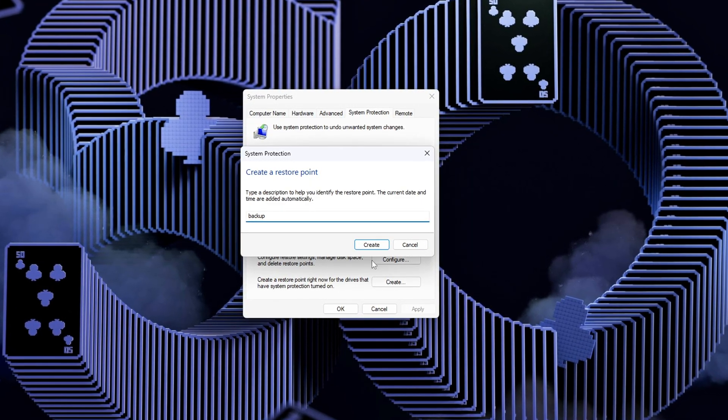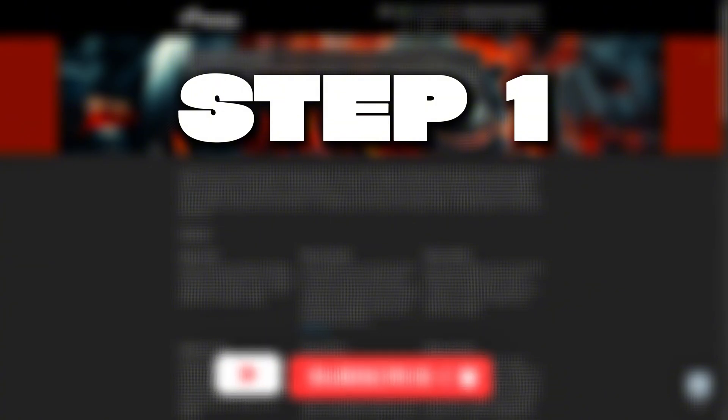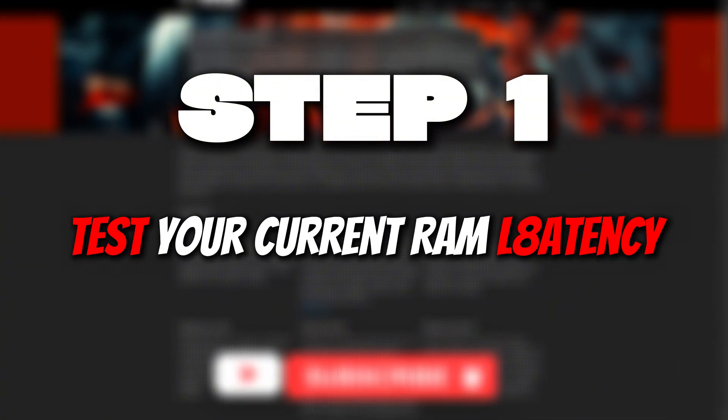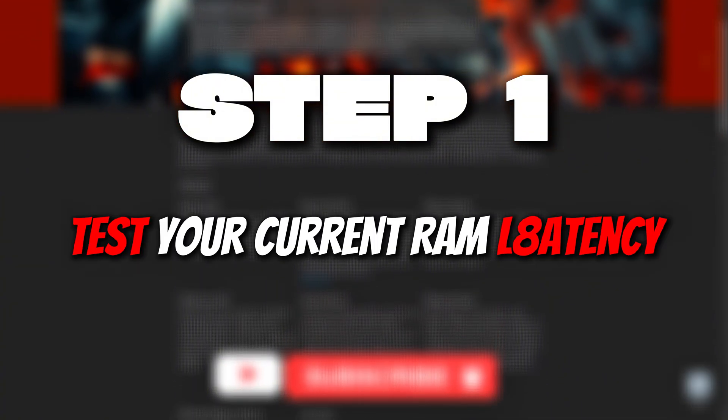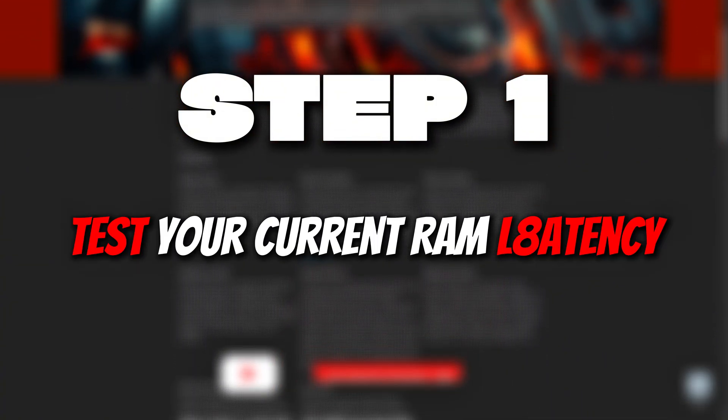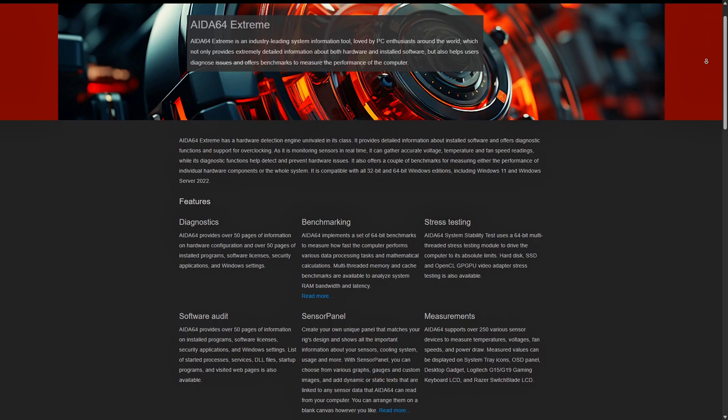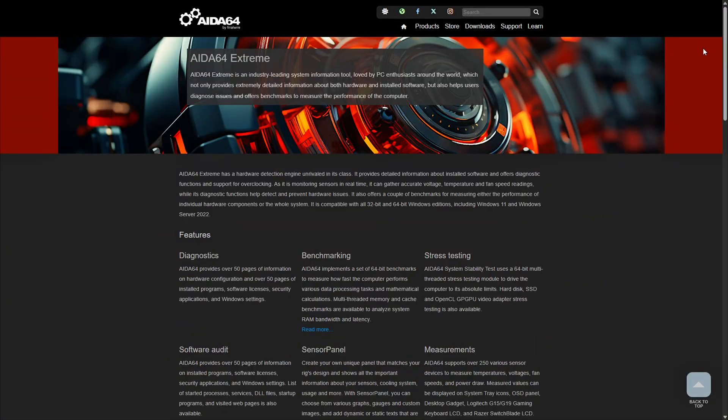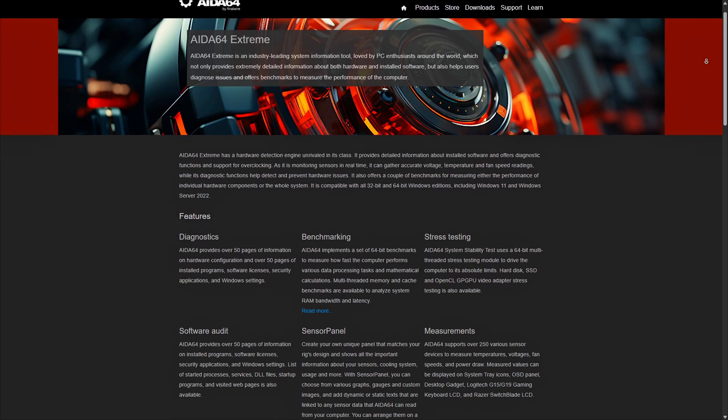All right, let's jump in. Step 1: Test your current RAM latency. Before making any changes to your system, it's essential to first establish a baseline. If you skip this step, you'll have no way of knowing whether your adjustments actually made a noticeable difference.